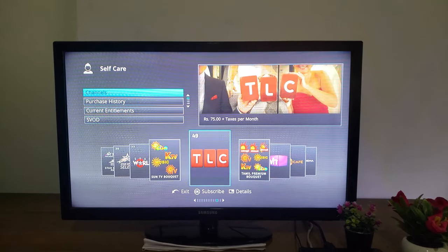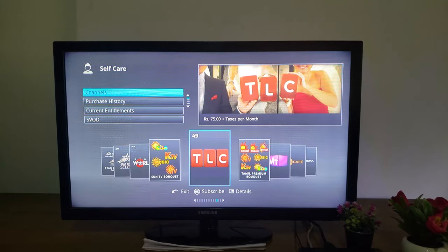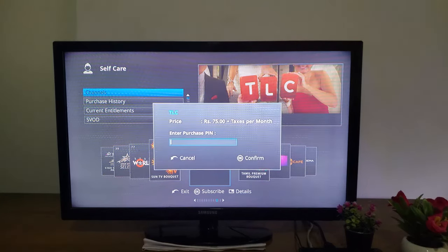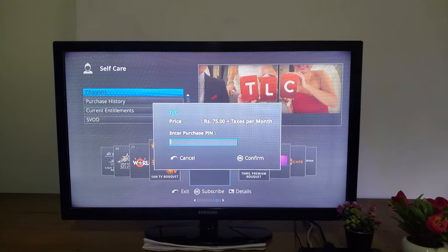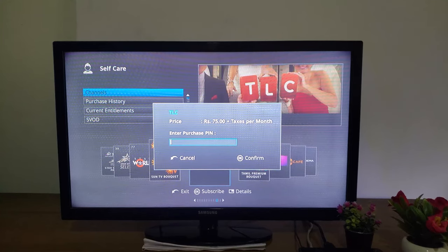If you are interested in TLC, please like. We will see you in the next video. If you are interested in this channel, you will see the new price on our channel. I will add the purchase pin. This is the POTV purchase pin.